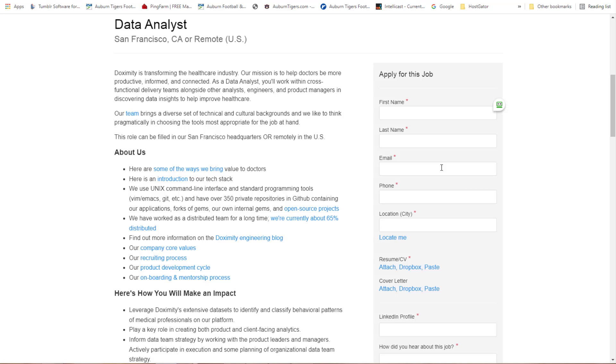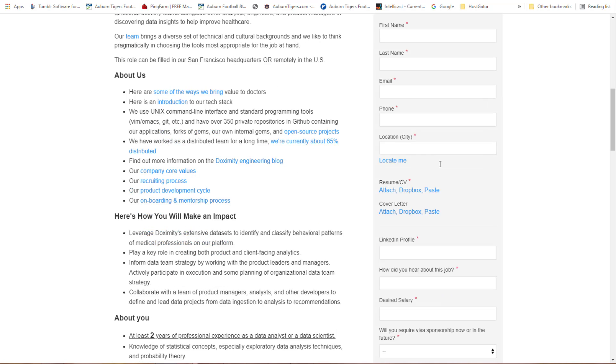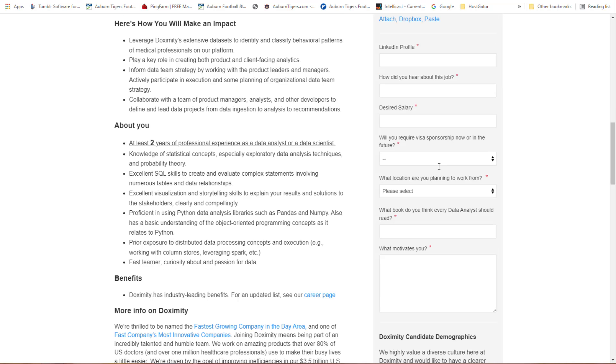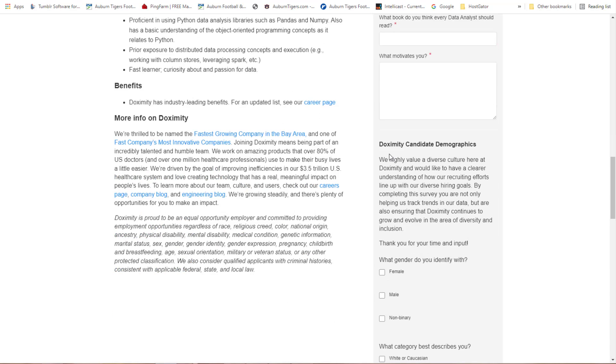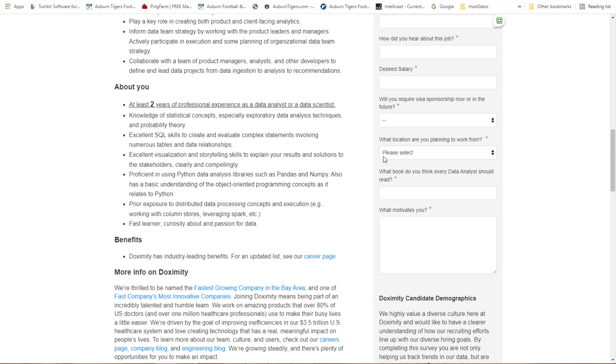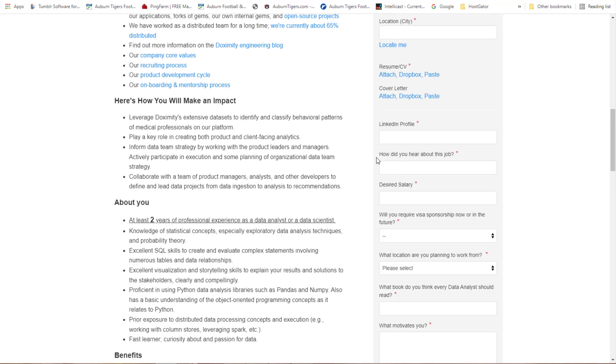Doximity is transforming the healthcare industry. Their mission is to help doctors be more productive, informed and connected. As a data analyst you will work with cross-functional delivery teams alongside other analysts, engineers and product managers in discovering data insights to improve healthcare.